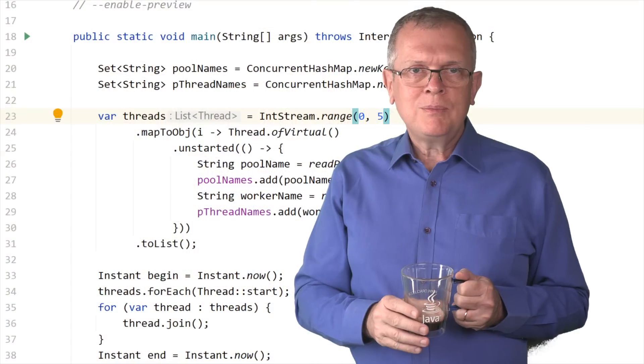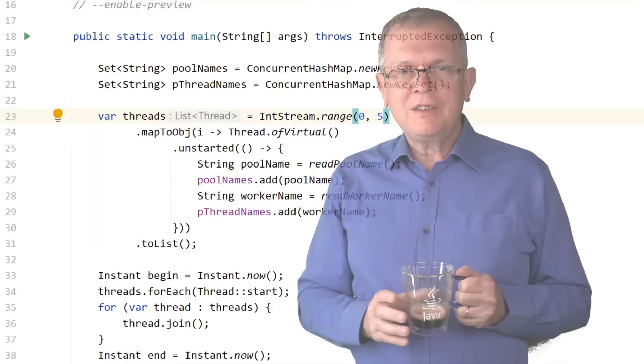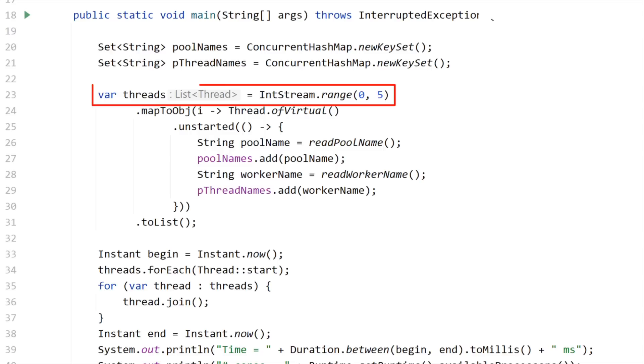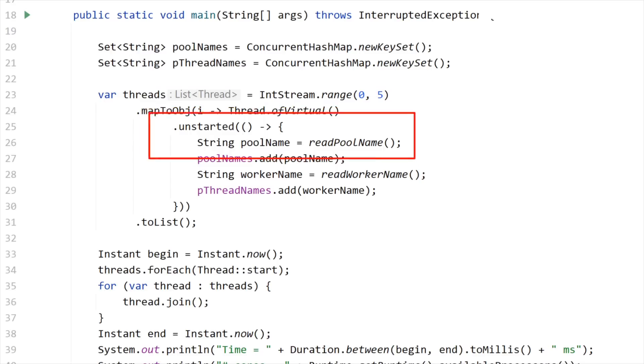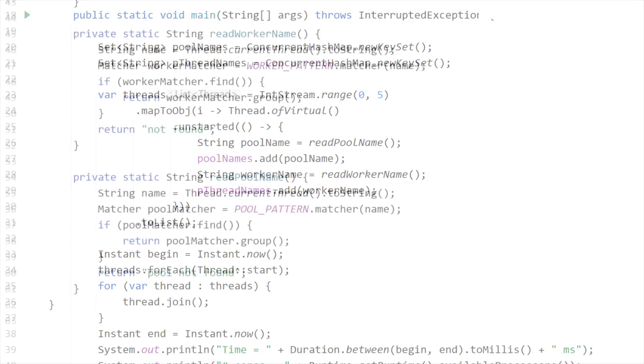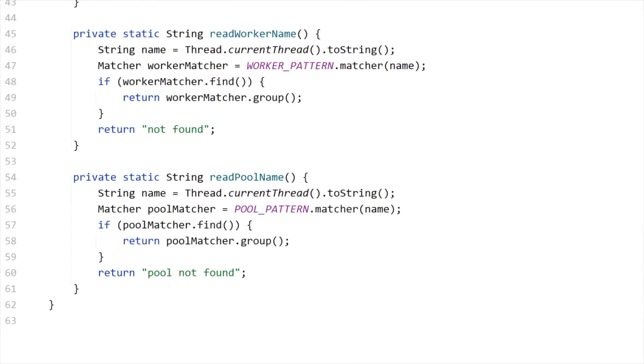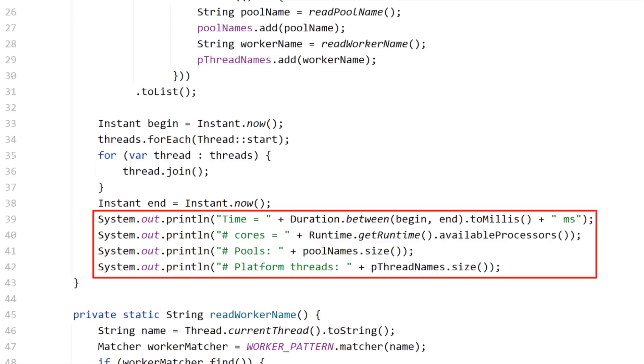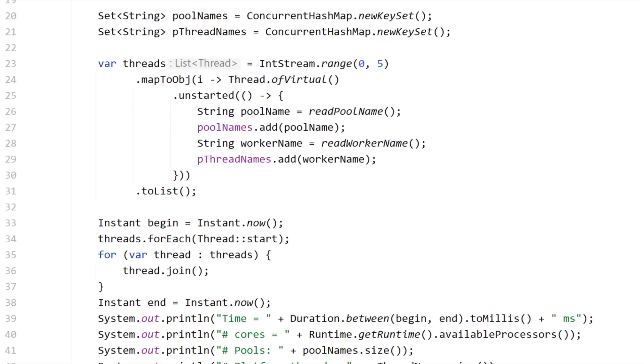How many platform threads do you need to run your virtual threads? Well, we can test that. Let me create virtual threads and gather all the corresponding platform thread names. This code is basically launching five virtual threads and then it extracts the pool name and the platform thread name using some fancy regular expressions. And then at the end of the day, it just prints the different statistics, the time it takes to run this code, the number of cores I have on my CPU, the number of thread pools and the number of platform threads. So let me run this code. For five threads, it uses four platform threads.